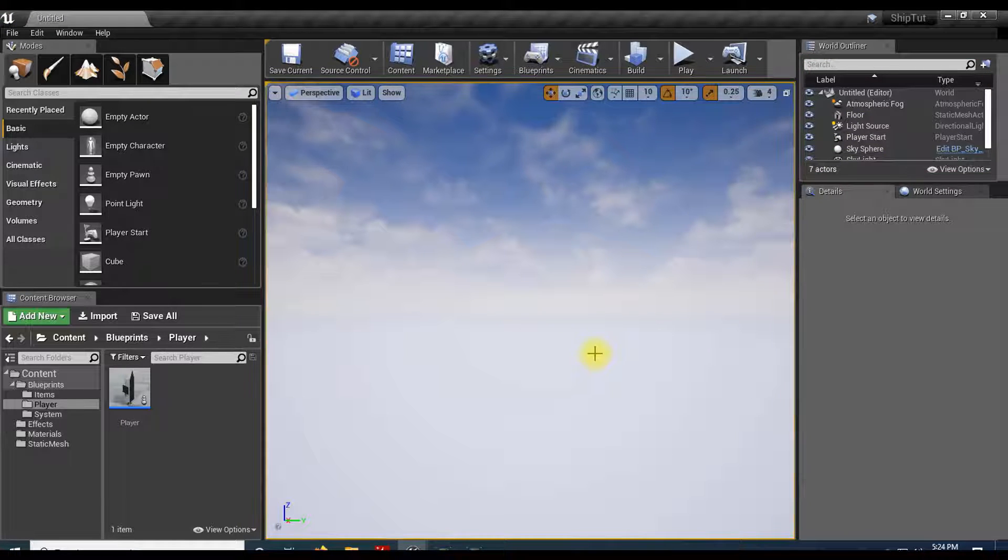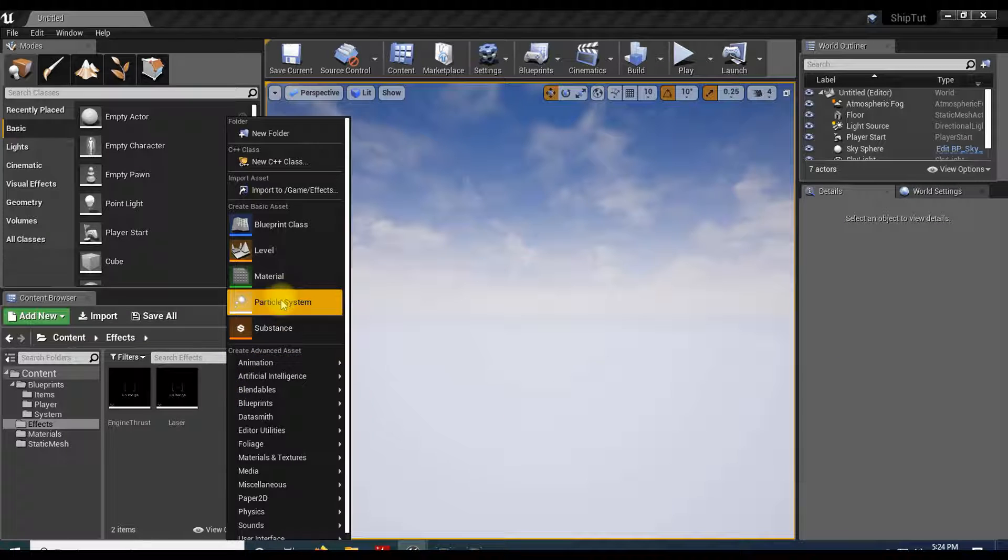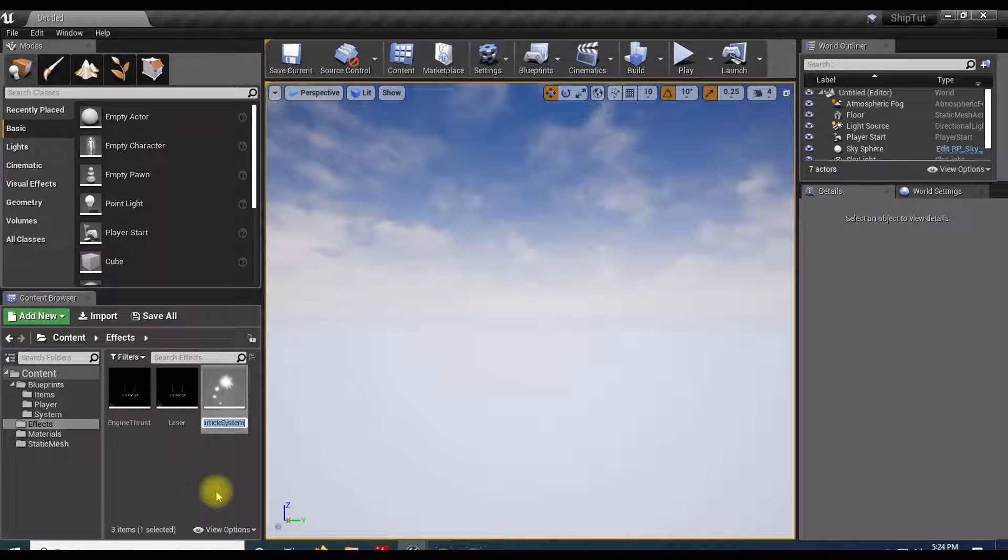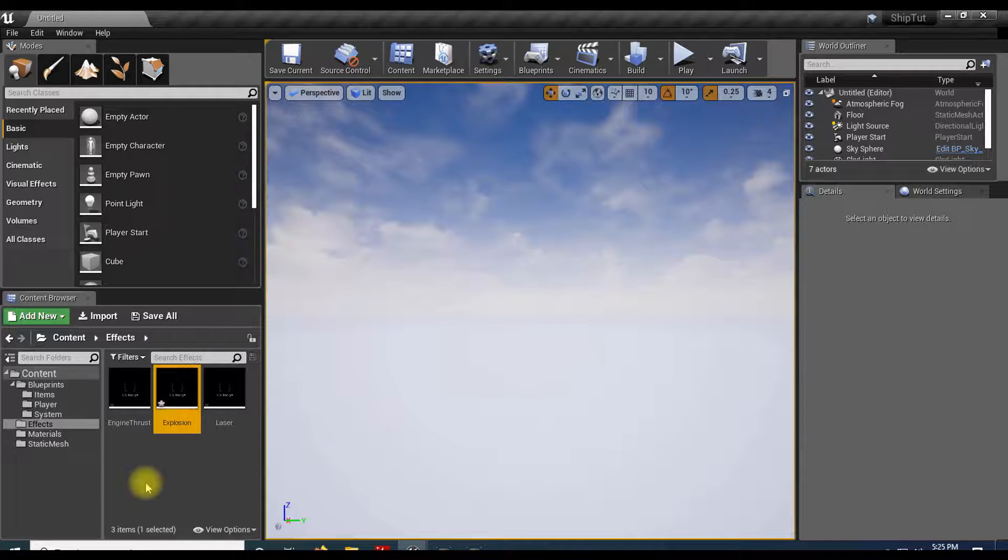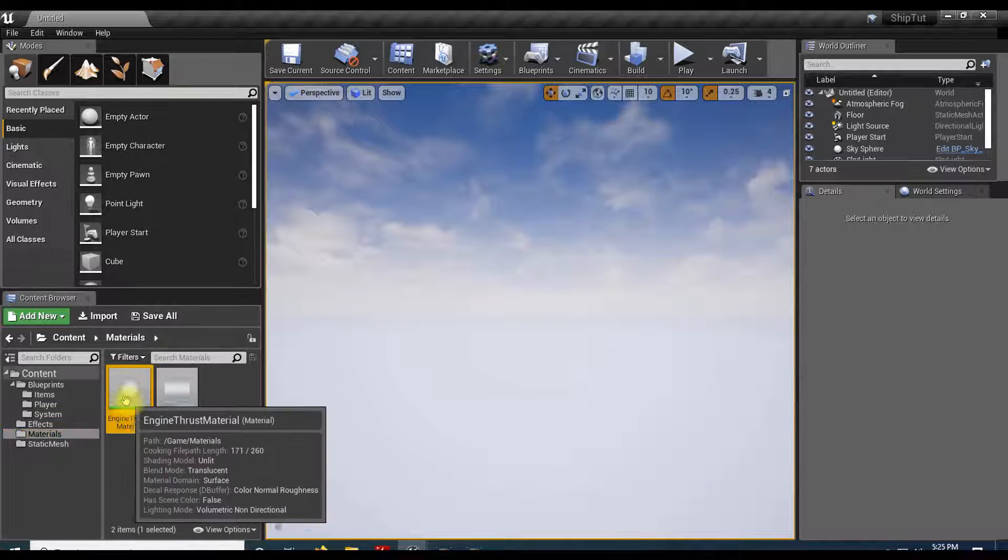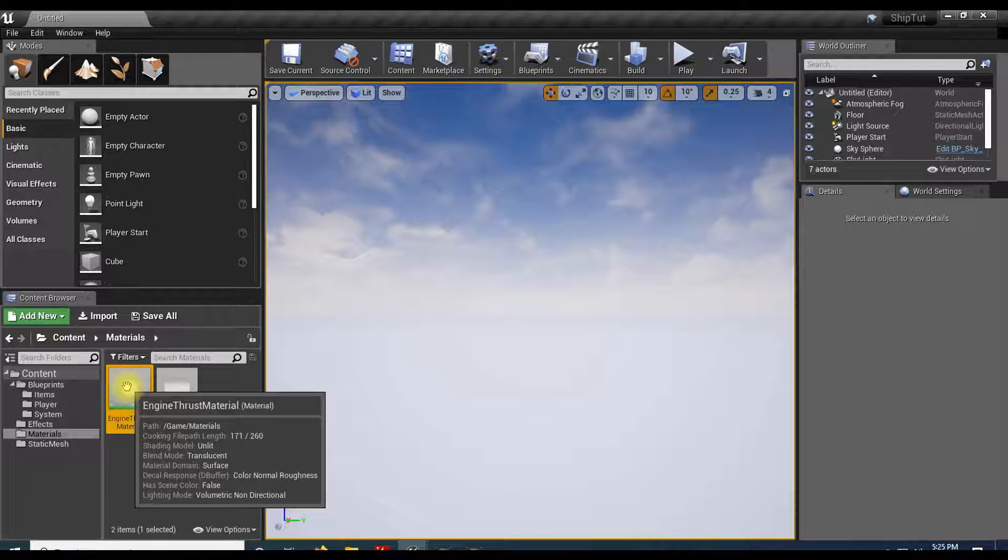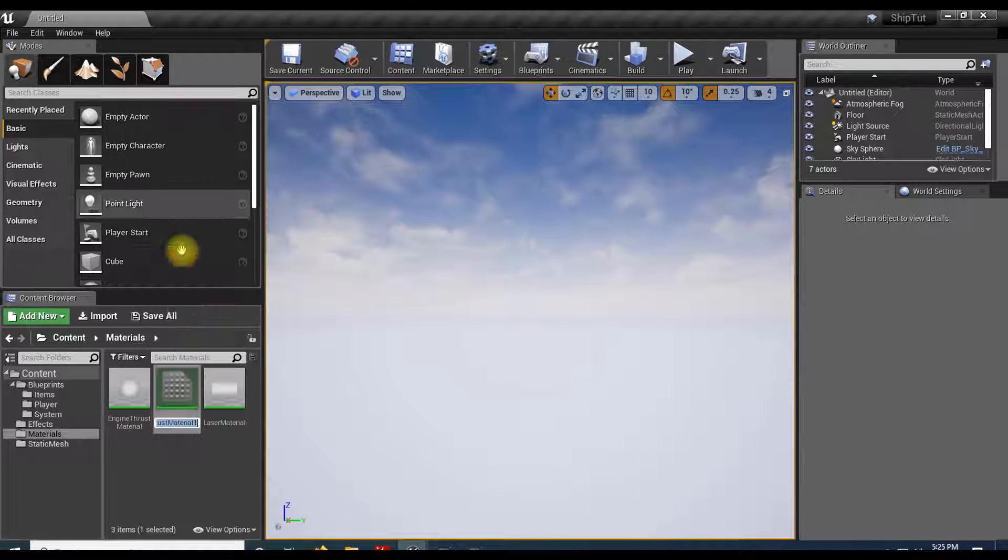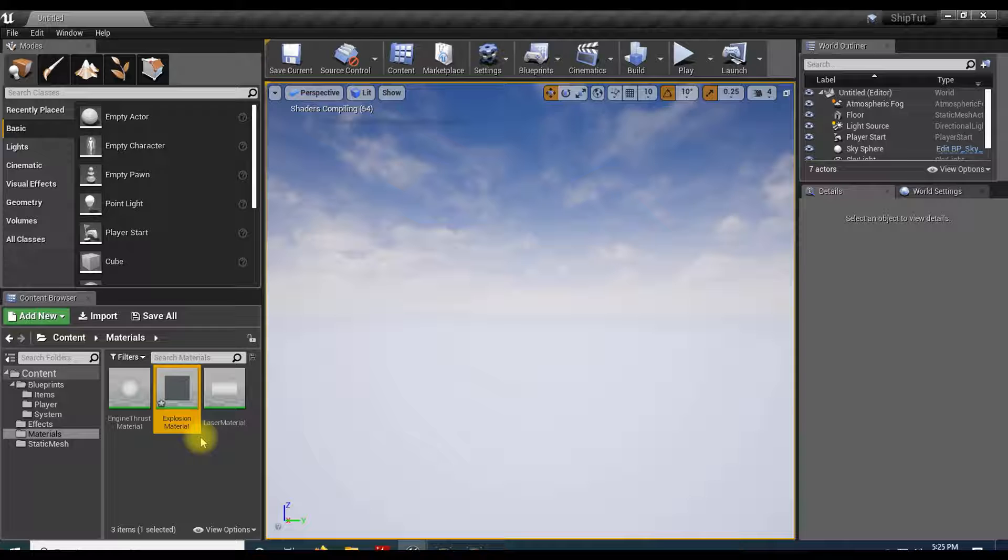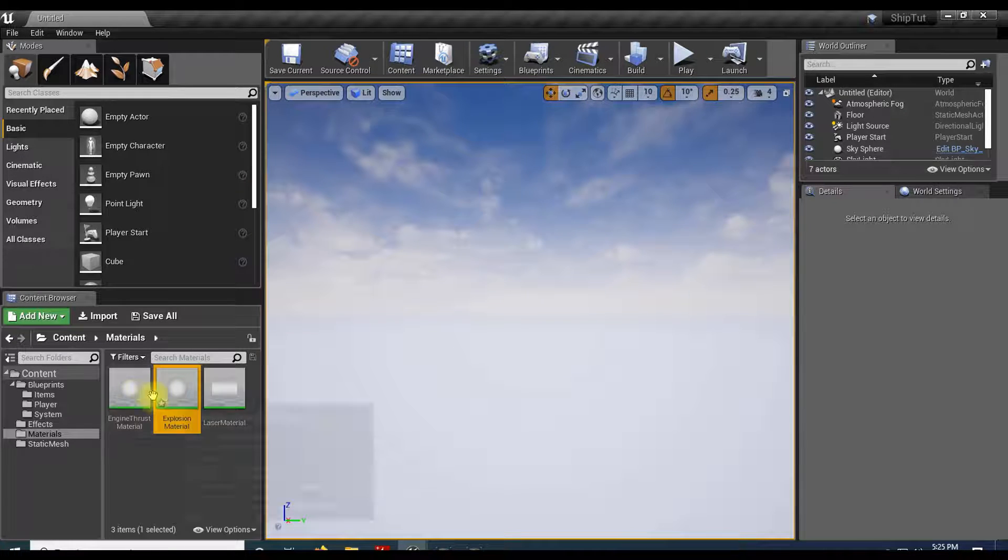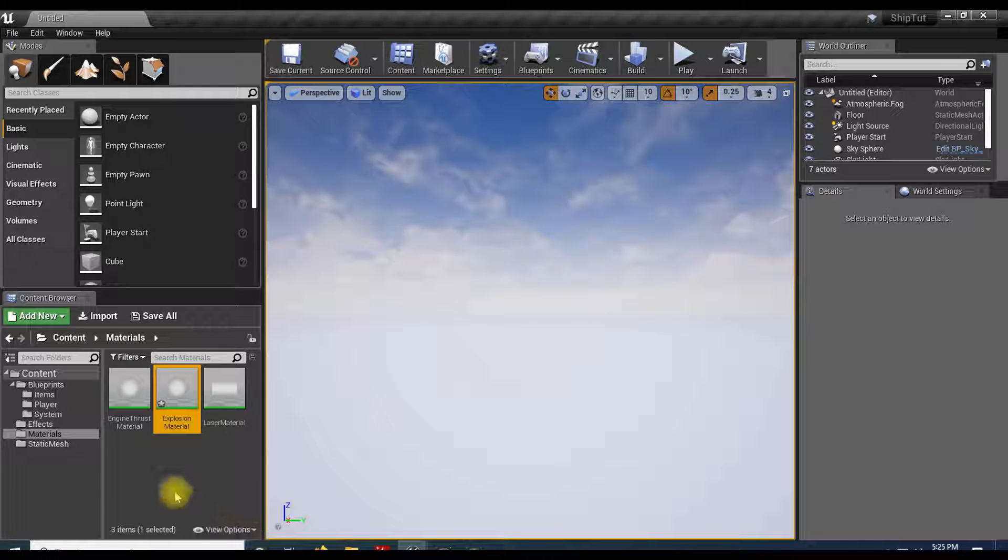Let's go ahead and make our explosion. I'll go to my effects and create a new particle system. Right click the particle system and call this explosion. For this we'll need a material, I'm just going to copy my engine thrust material. Right click, duplicate, and call this explosion material. You might be wondering why make a copy. The answer is we're going to make changes to these - one will be like fire, one will be more like explosion-ish fire.